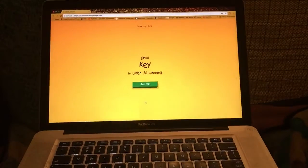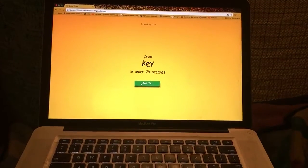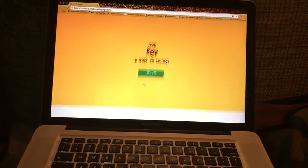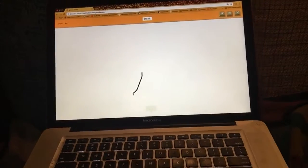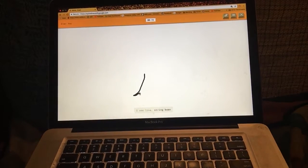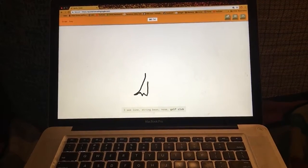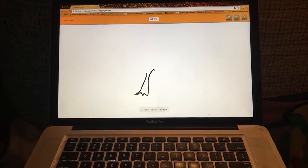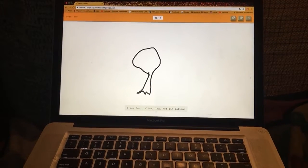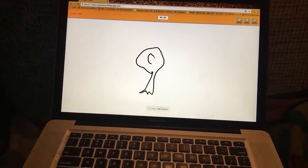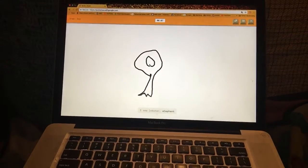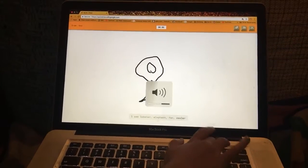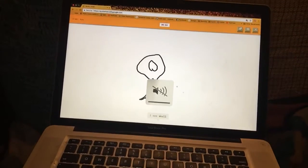So we have to draw a key in under 20 seconds. I see line or string bean or nose or golf club, lobster or elephant. That's my key.